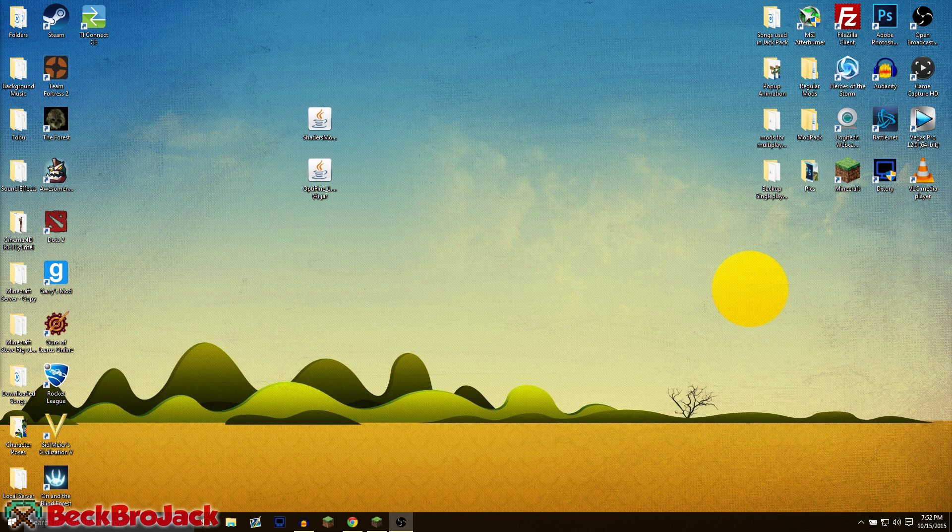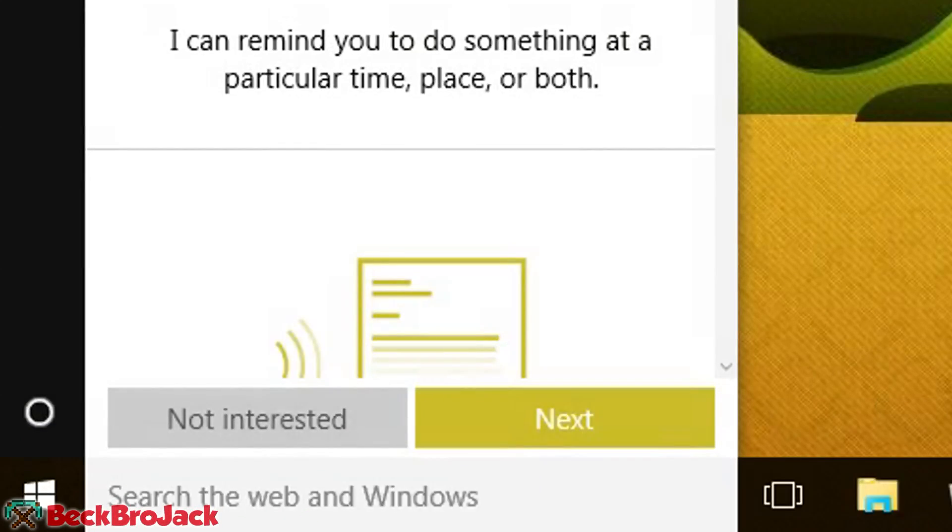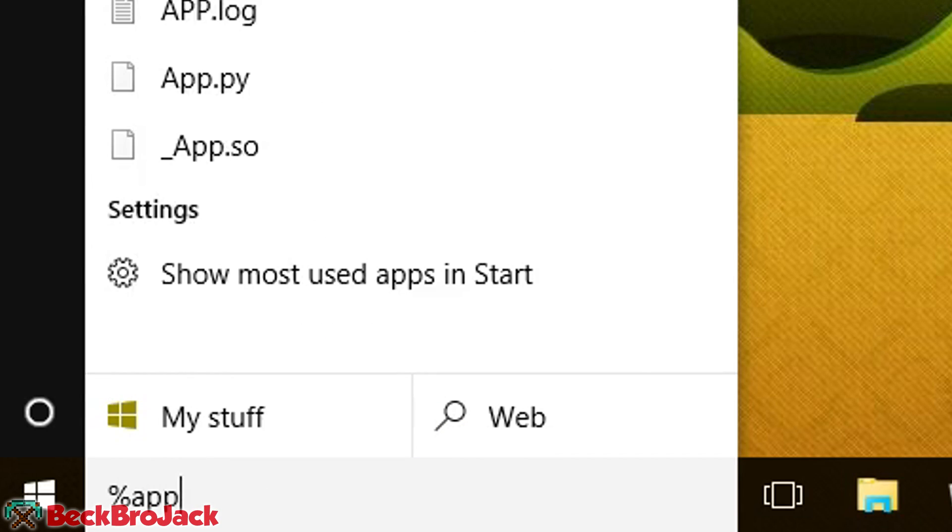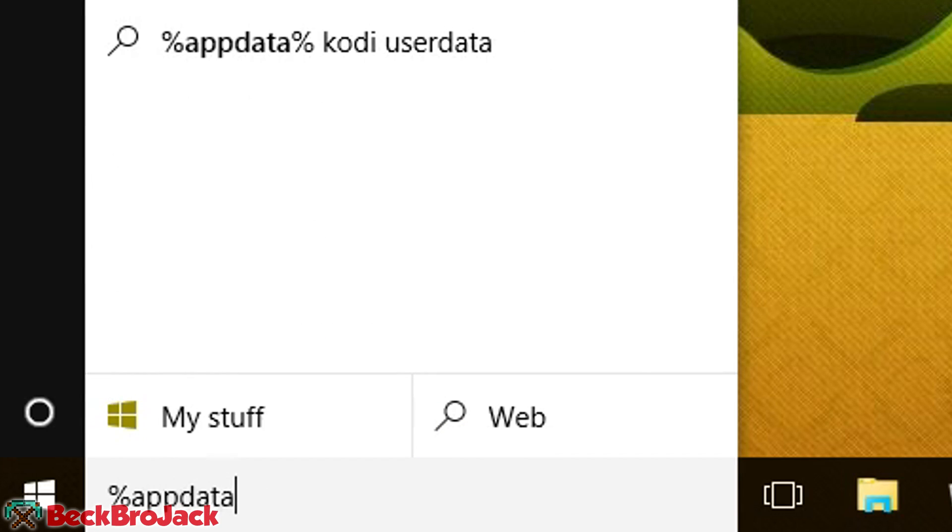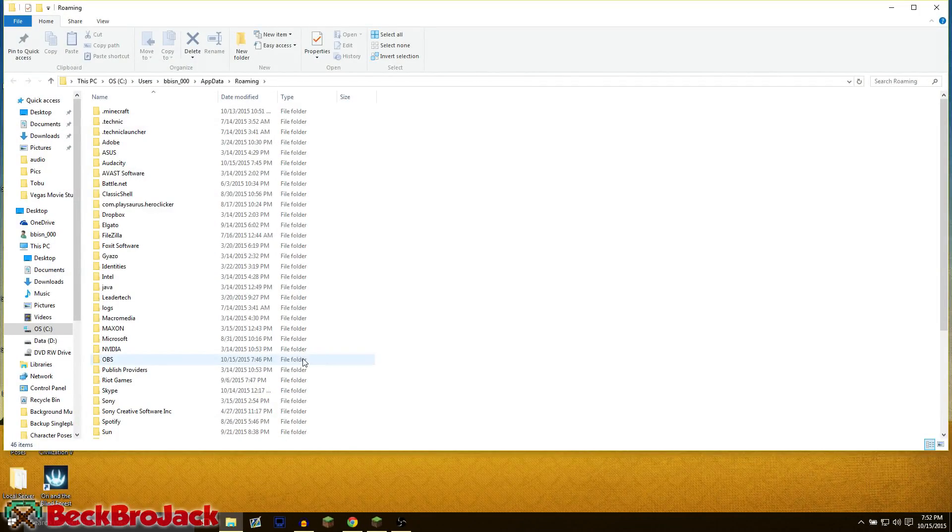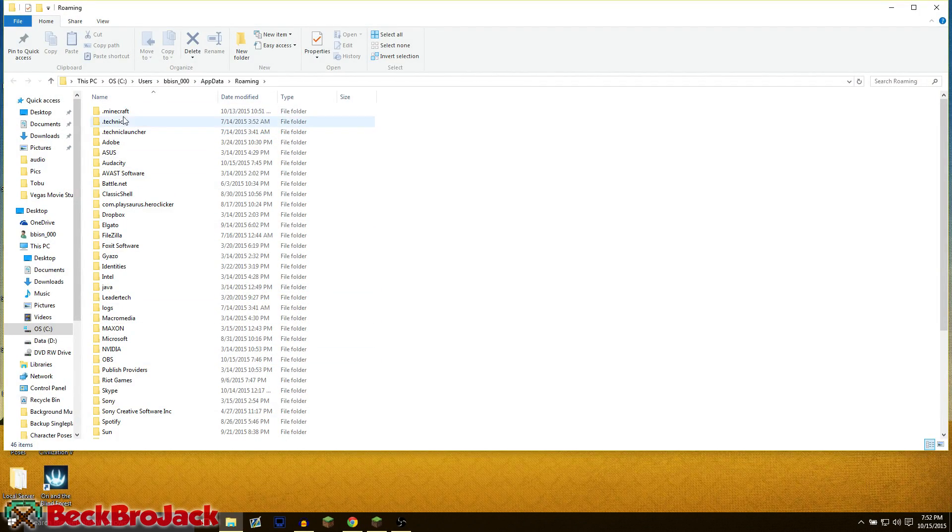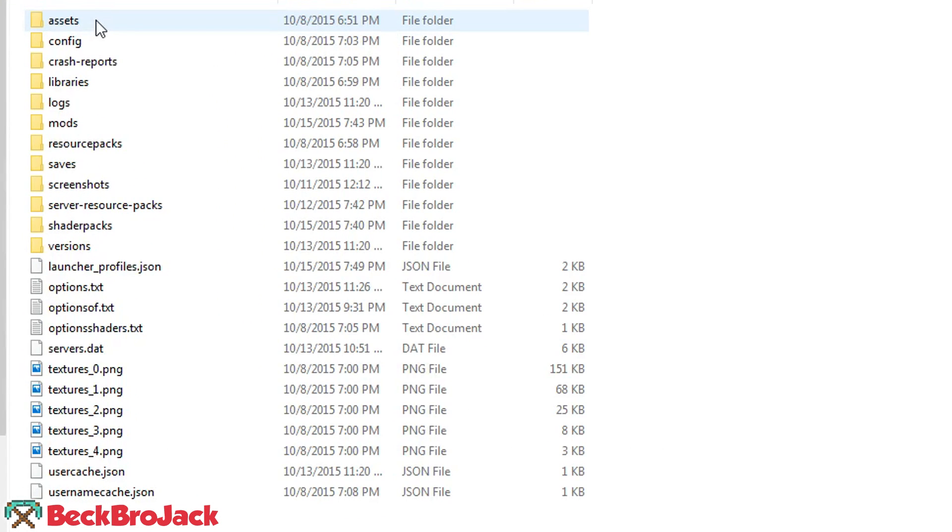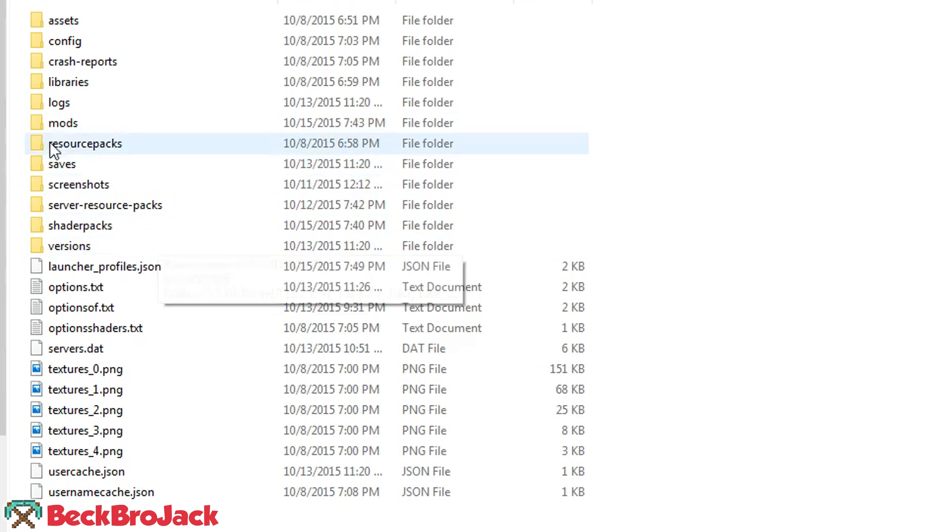To get to the mods folder, you're going to go to the search web and Windows down here in the bottom left. You're going to type in percent app data percent and then hit enter. That will open up the file folder of all your different programs, and at the top will be dot Minecraft.